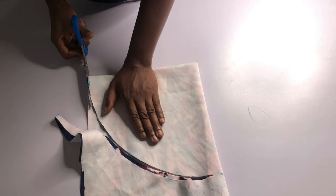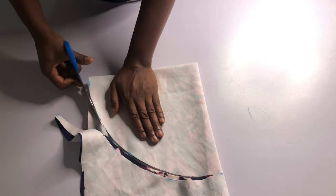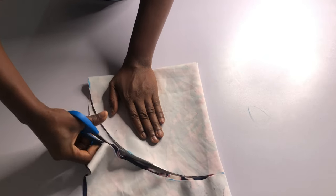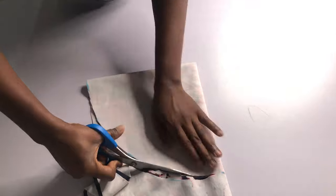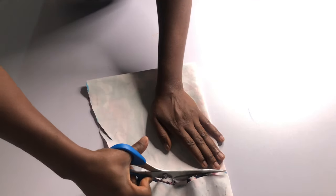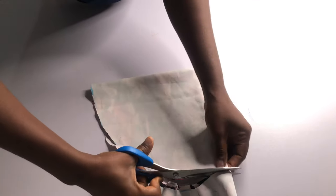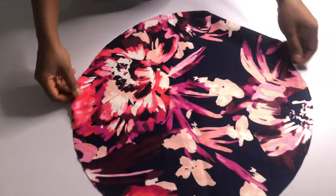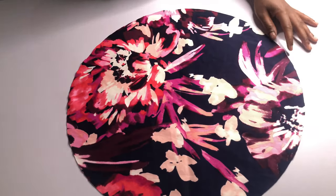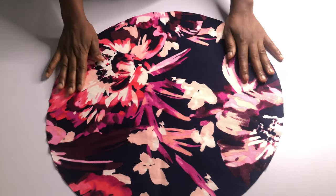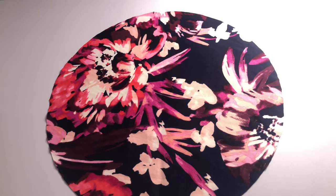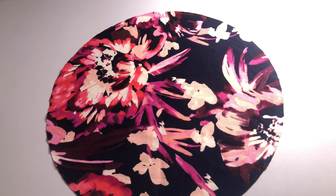So once we've gotten our sleeve length, we are going to go ahead and determine the circumference. What we need to determine the circumference is the radius. Our circumference, which is our armhole, is 16 inches.